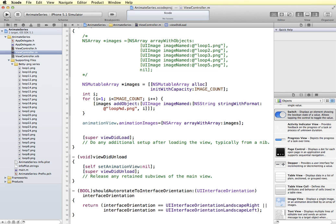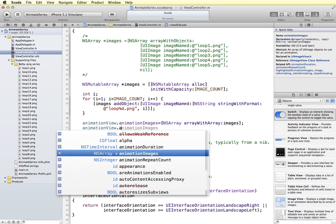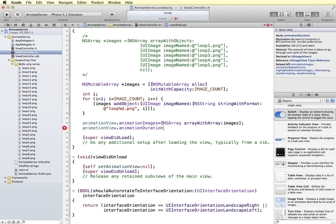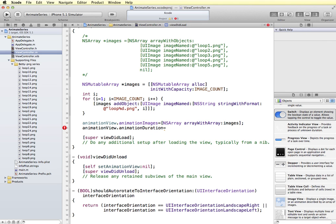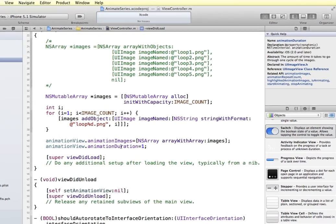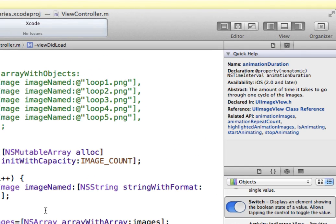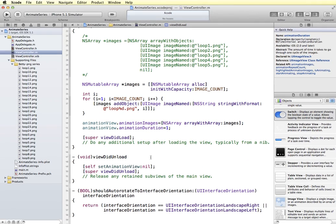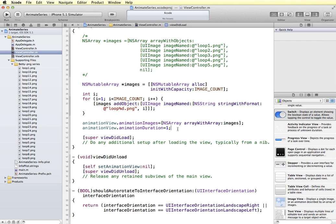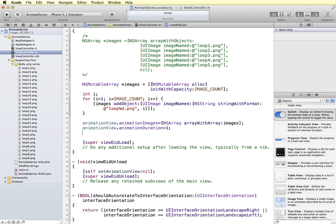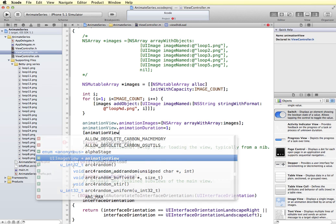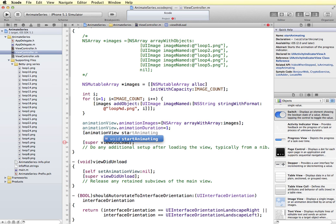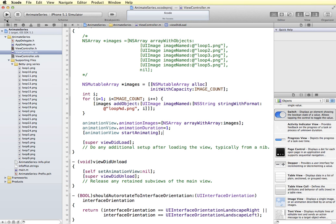Now that we have that defined, we can specify the duration. So we say animation view animation duration. And that equals, let's just say 1. We can see what that looks like. So animation duration. The amount of time it takes to go through one cycle of the images. So this is in seconds. So this is in one second, it's going to run all of the images in the animation. And now we can just start the animation, even though we're going to use our toggle button. Let's just see if we can see the animation and then we will turn that off in order to have the toggle button control it. So let's say animation view, start animating. So let's run and test this in the simulator.